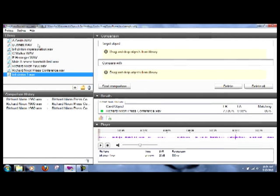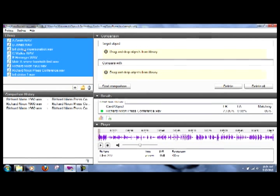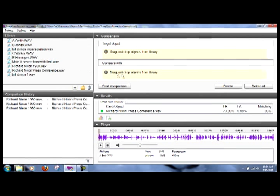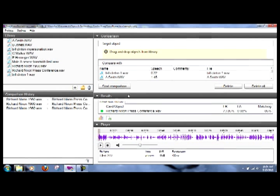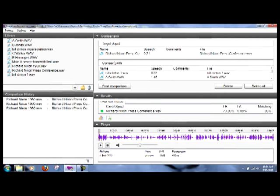I'll then select all of my WAV files and drag them into the compare with window. Then I'll choose our Nixon press conference and put it in the target object here, and then we'll tell it to compare.